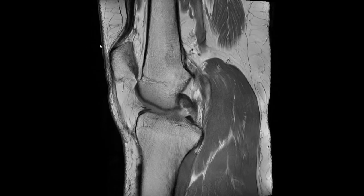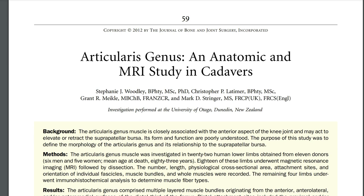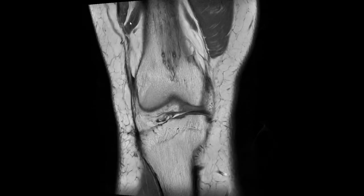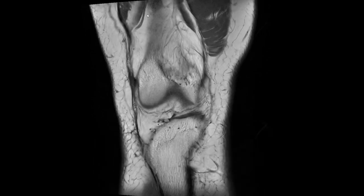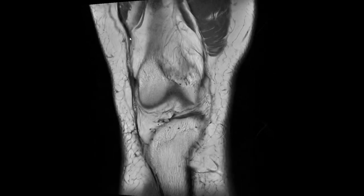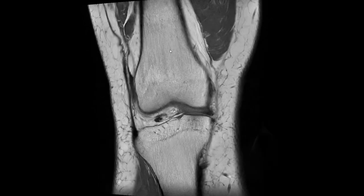This is actually the musculus articularis genus muscle. It has different bundles — that's a nice image where we can see all these different bundles coming down. In anatomic studies there are about seven or so, but that's variable in different sizes. They originate from the distal aspect of the femur shaft on the lateral, anterior, and medial side, and they go distally and insert into the suprapatellar bursa.